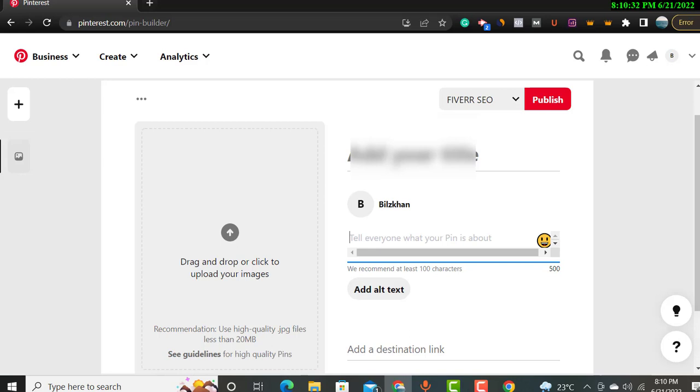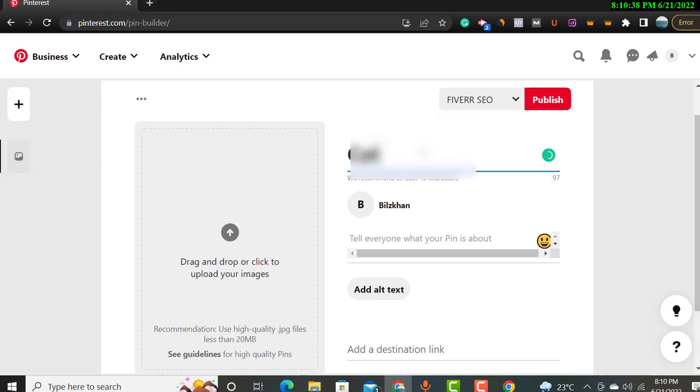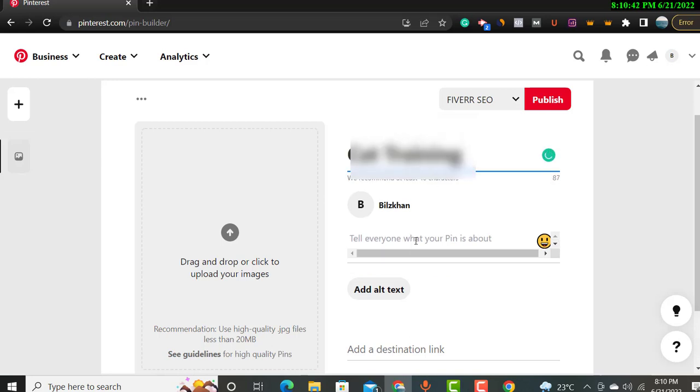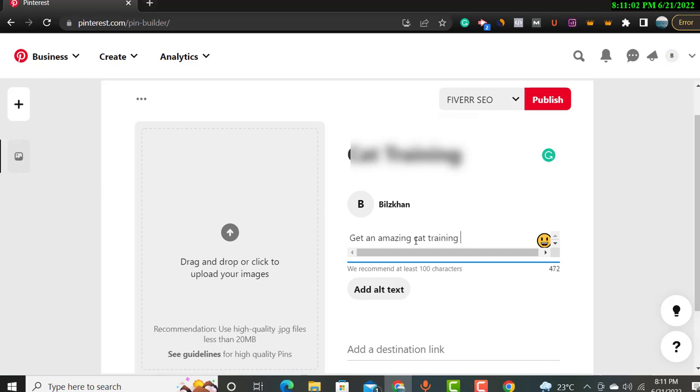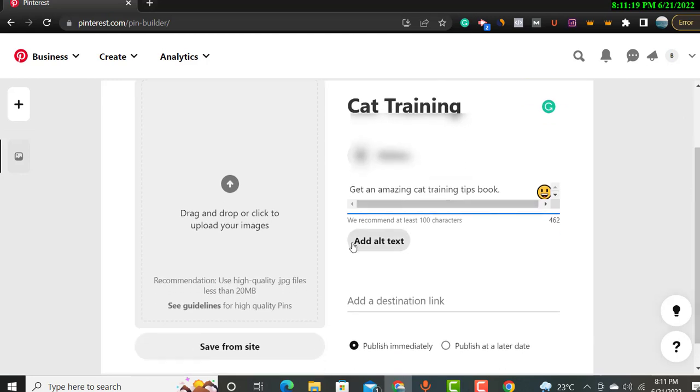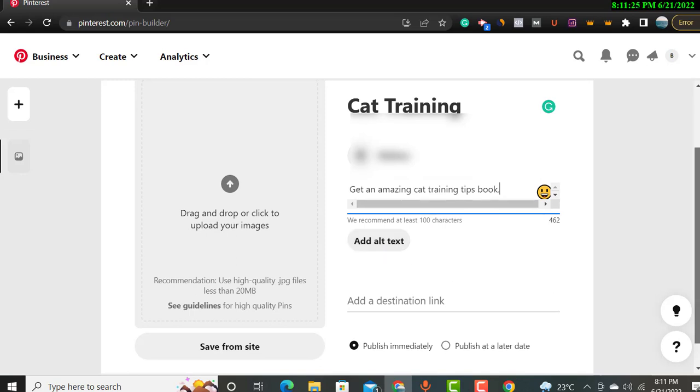You can add your title like cat training, and you will put a little bit of description about this, like get an amazing cat training tips book. So you will write description for at least 200 words. And then you will put alt text. Alt text means you will put the picture name, and then you will add a destination link.